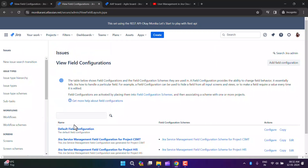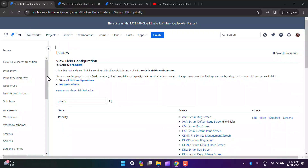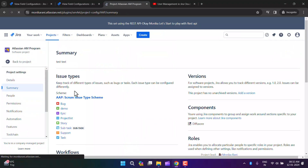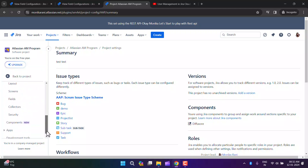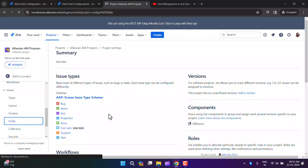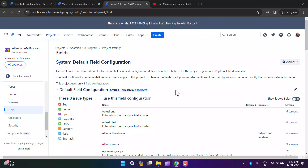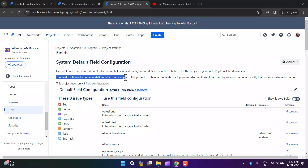This default field configuration is working for all issue types. You can see this by going to project settings, clicking on Issues, then Fields. You'll see this default field configuration is used for eight issue types. Now I'll explain how to choose a different field configuration for a specific issue type. The field configuration scheme helps you associate your field configuration with an issue type — it defines which fields apply to which issue type in a project.